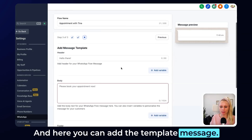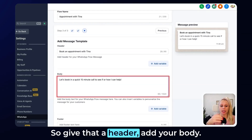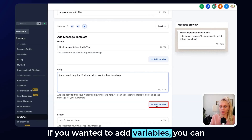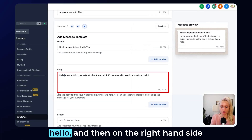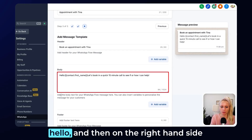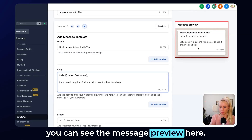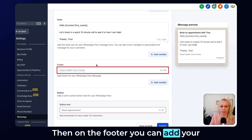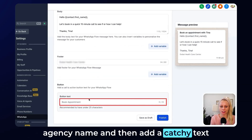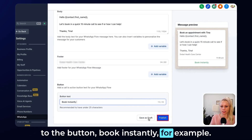Here you can add the template message. Give it a header, add your body text, and if you want to add variables, click Add Variable — for example, First Name — and type 'Hello,' followed by the variable. On the right-hand side, you can see the message preview. Under Footer, you can add your agency name. Then add a catchy text to the button, such as 'Book Instantly'.